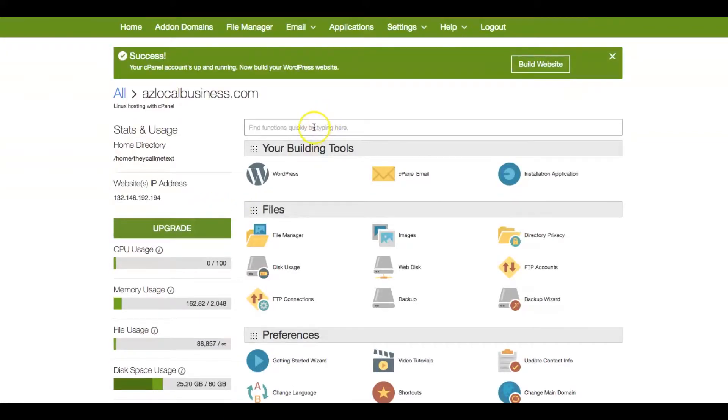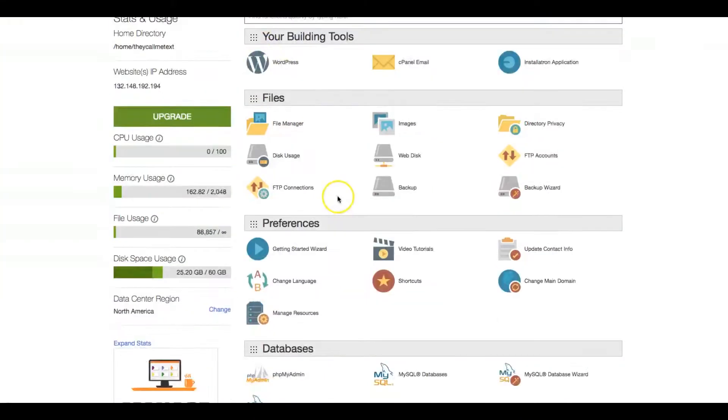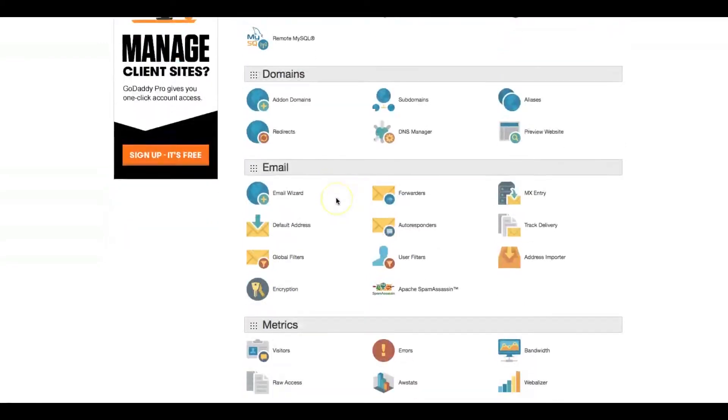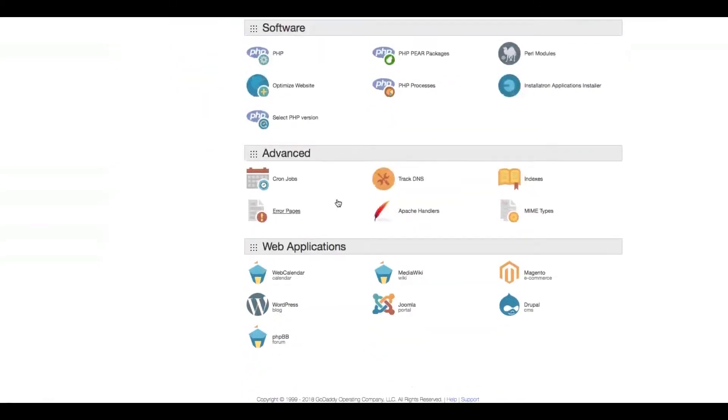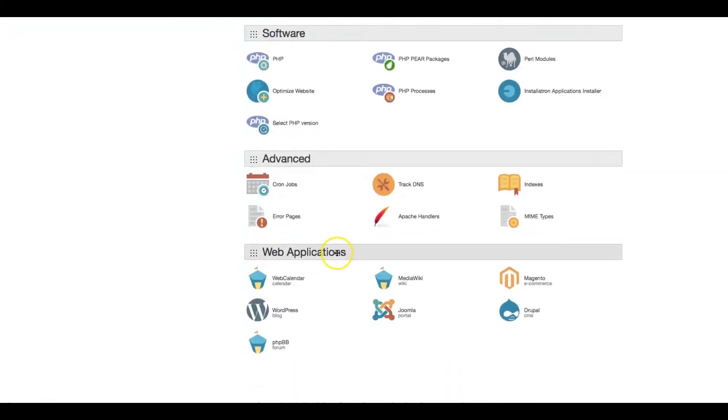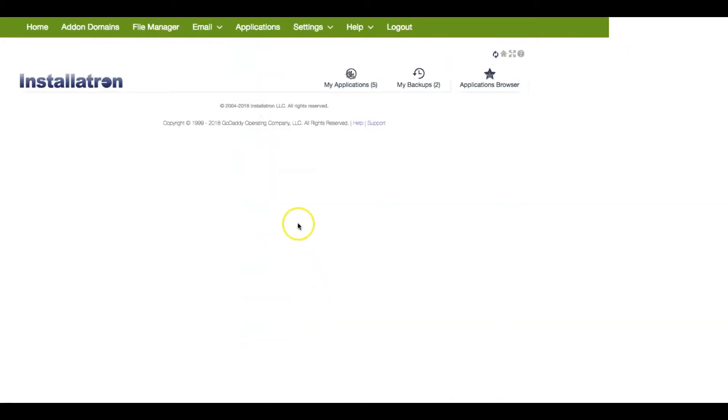Once you're in the cPanel, you're not going to click on this WordPress down here. You're actually going to scroll down to the WordPress under Web Applications. Once you're inside Web Applications, you click WordPress.